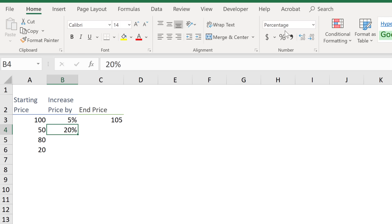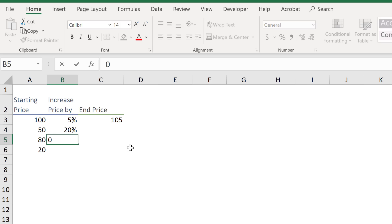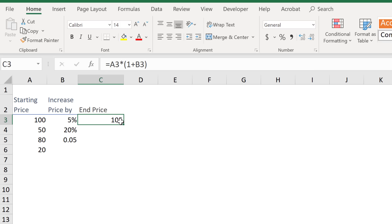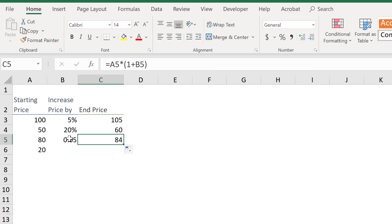Another option is to input it as a decimal. So 0.05 translates to 5%. So if I was going to pull this formula down, we can see it adds up correctly as 5%.